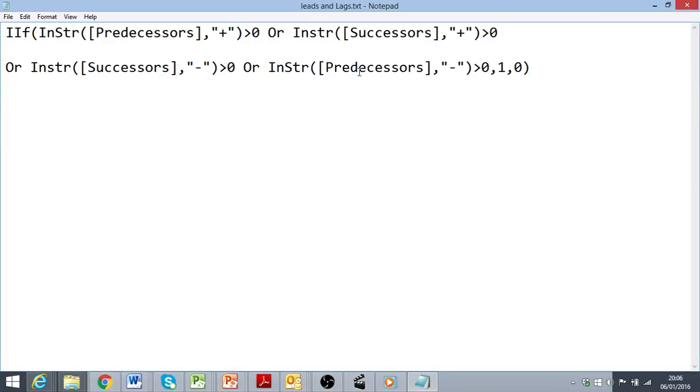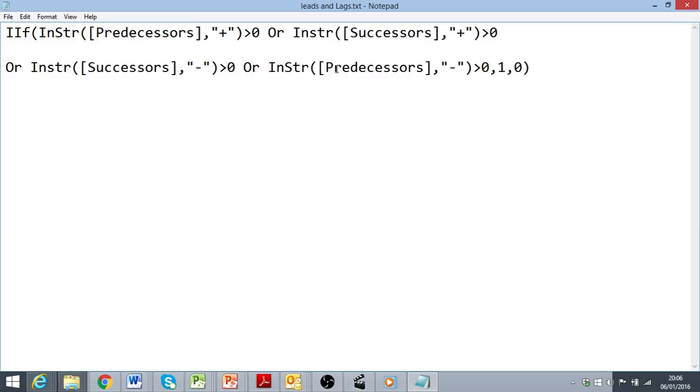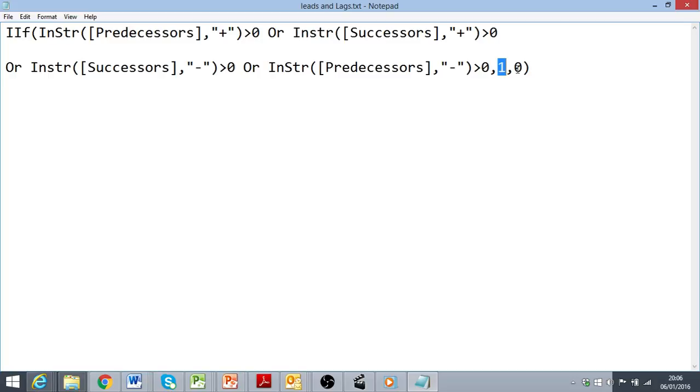All I'm doing then is to repeat this string function to look for a plus symbol in the successors field, a minus symbol in the successors field, and a minus symbol in the predecessors field. Now if any of those conditions are found to be true, in other words it does find the plus symbol or the minus symbol, it's going to return a value of 1. If it doesn't find those symbols in any of these fields, it's going to give me a value of 0.